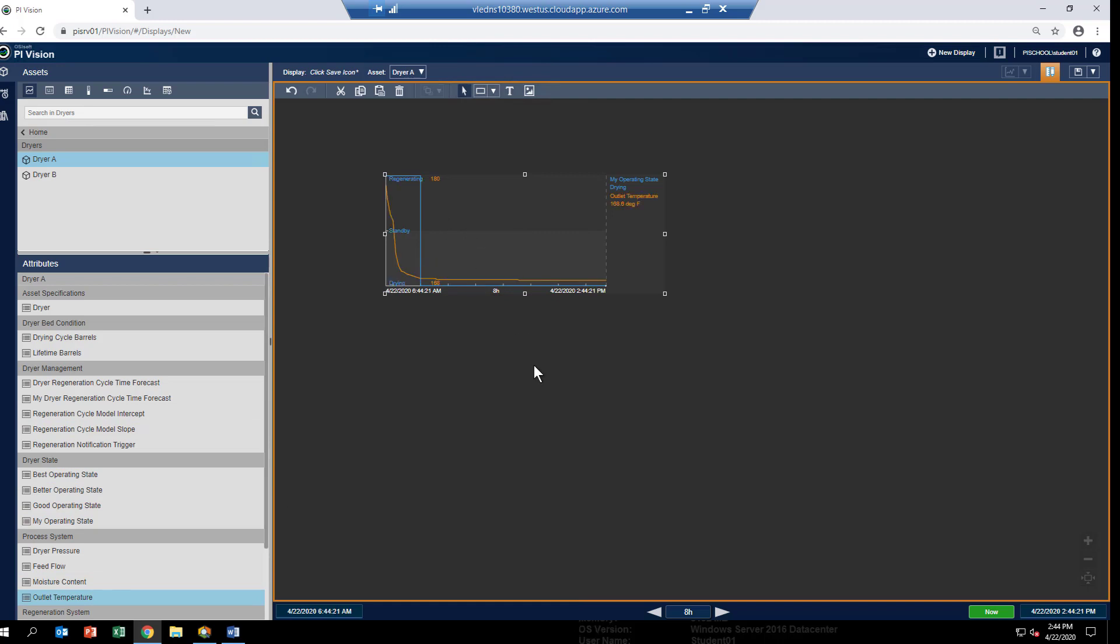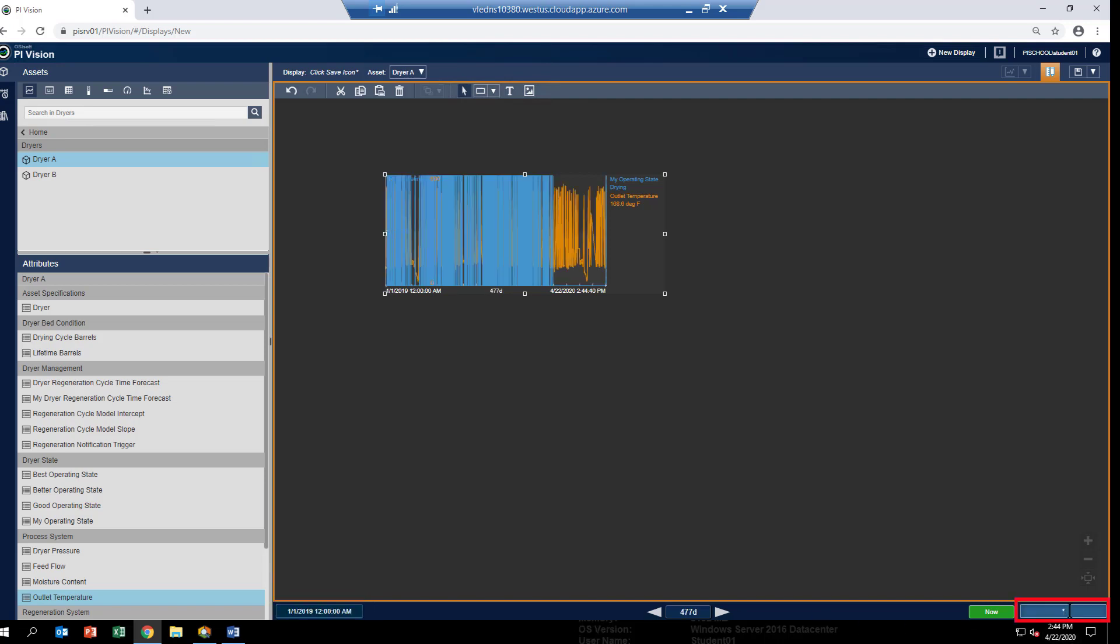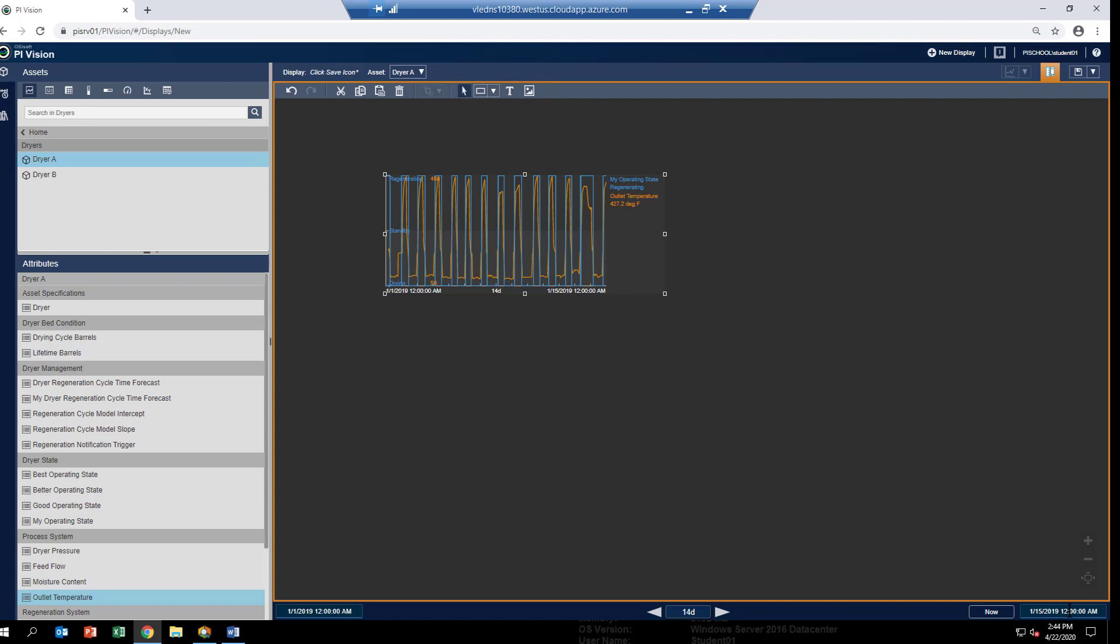Now, we don't see any meaningful results right away because the data we backfilled for is back in 2019. So, we'll have to change the time range of the PI Vision display. I'll change the start time to be January 1st, 2019. And then I'll change the end time to be, let's say, January 15th.